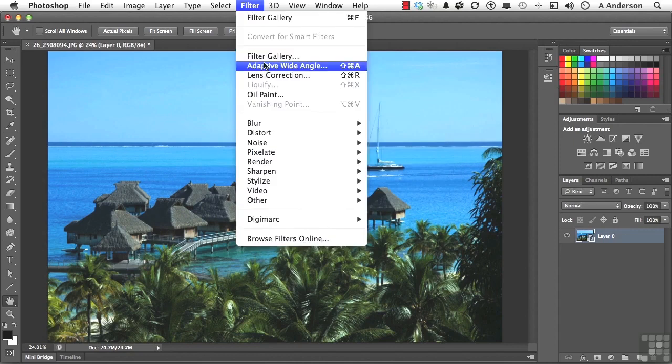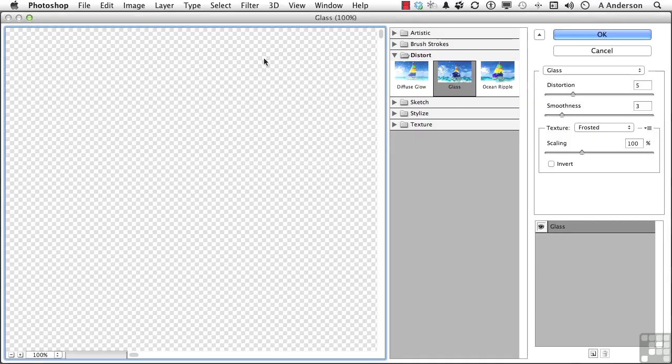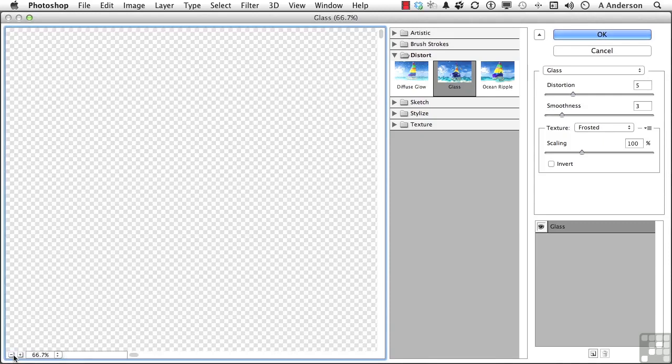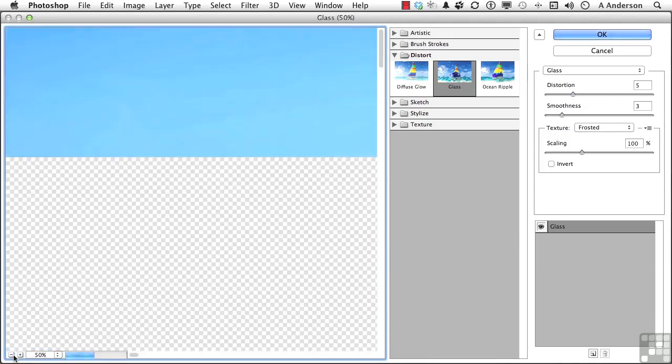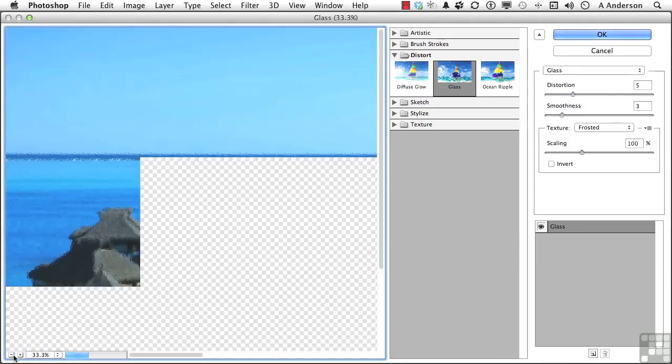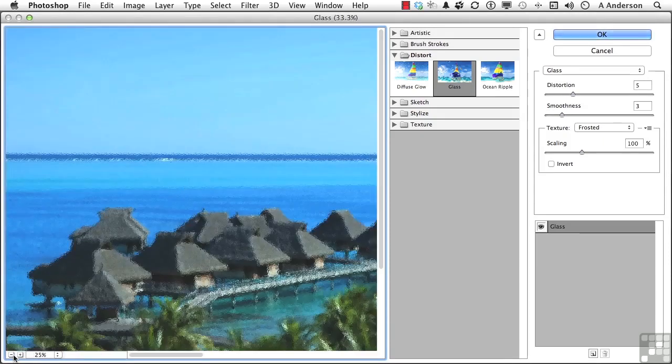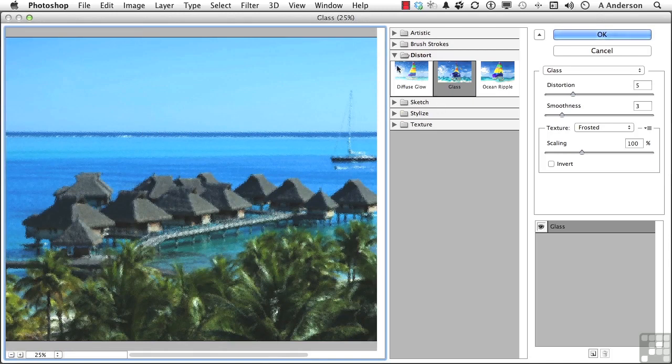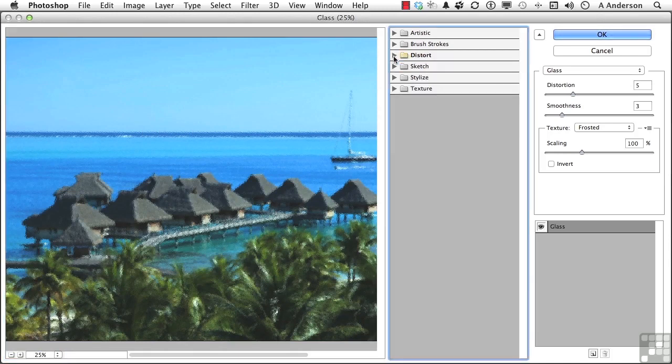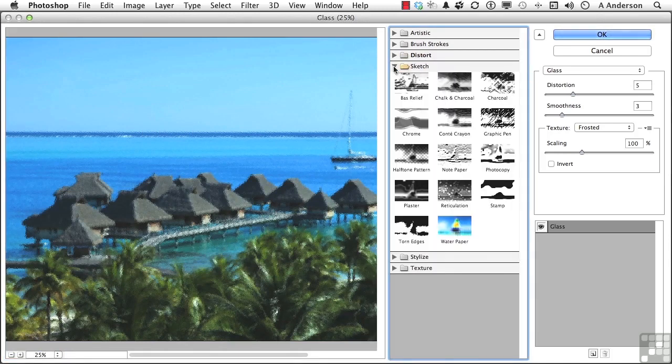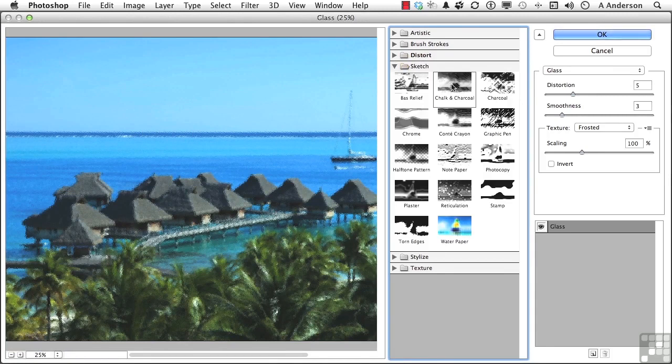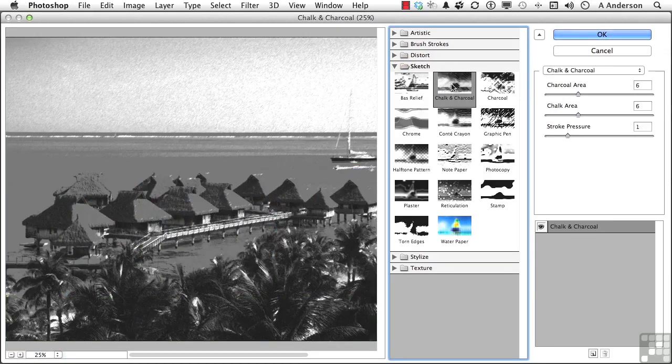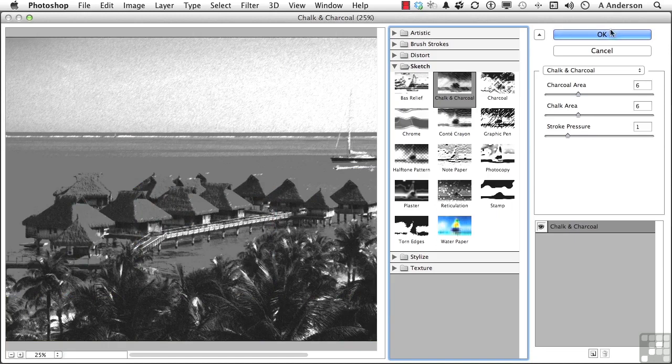Let's go down to Filter Gallery. Let's lower that down a little bit so we can see it. Let's try something else for this one. Let's get down to Distorts and go into, like, sketches. They're pretty intense. And maybe a chalk and charcoal. Let's try that. Click OK.